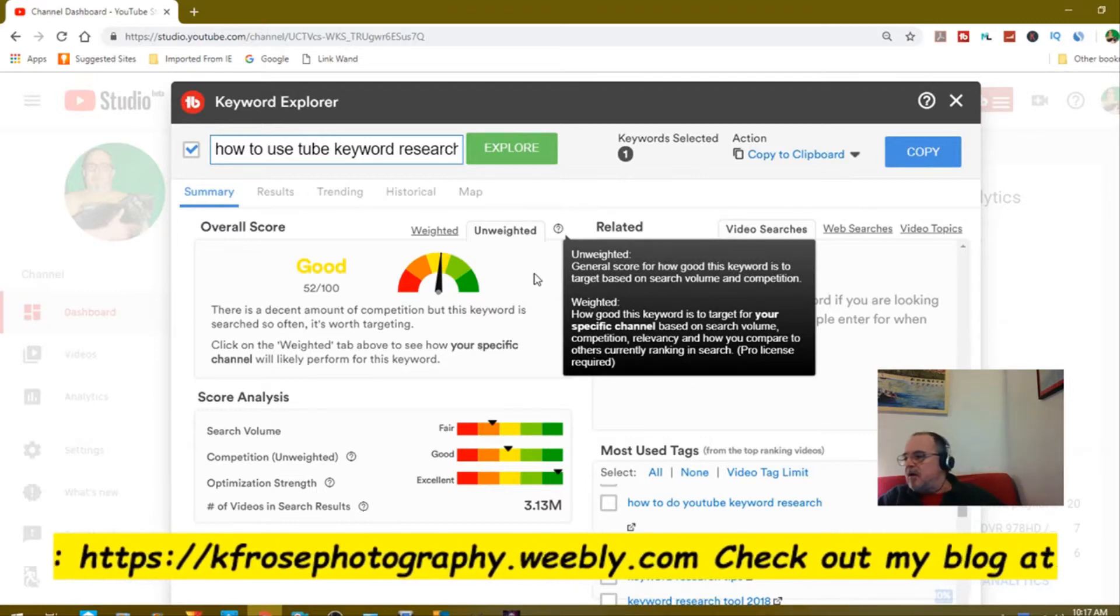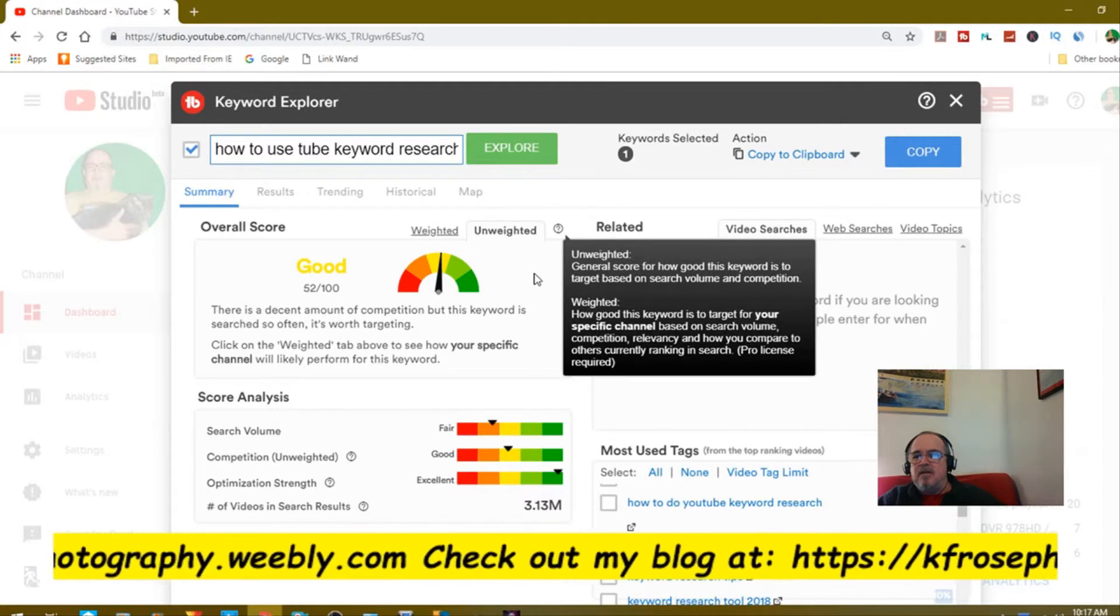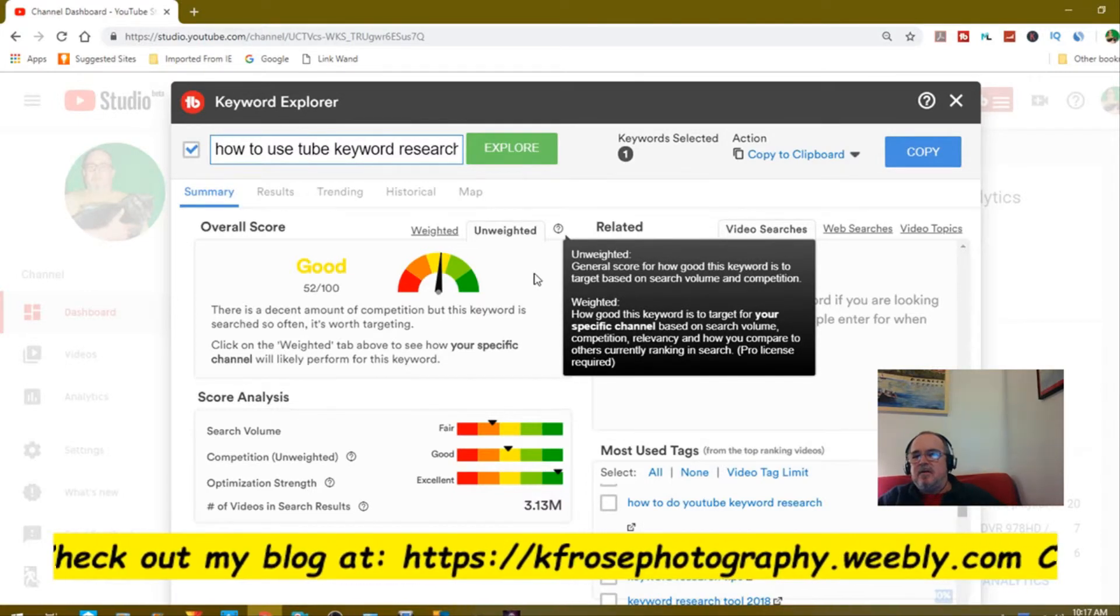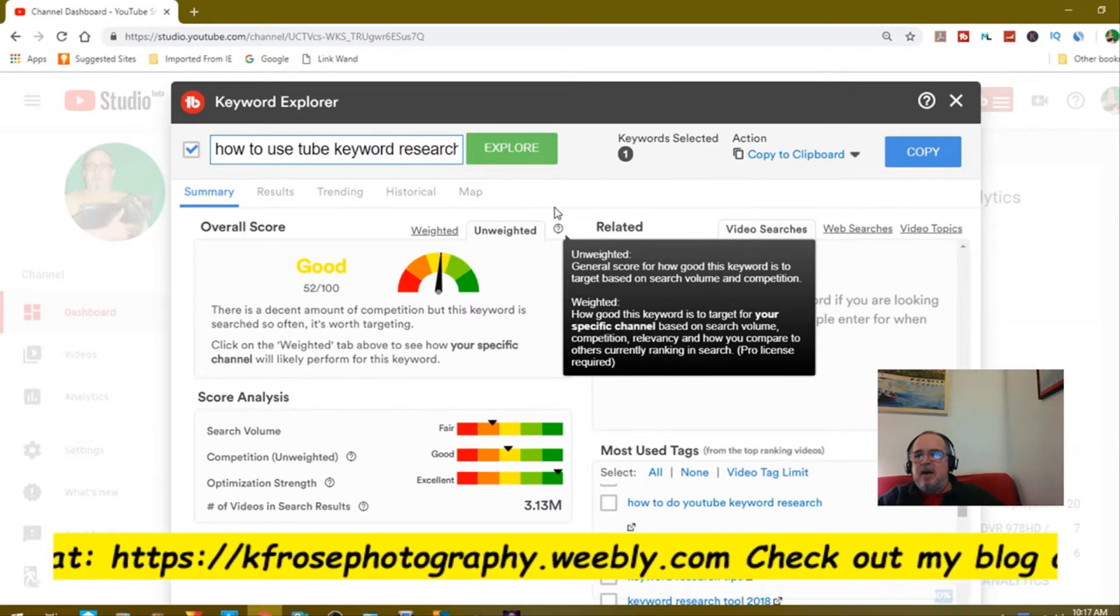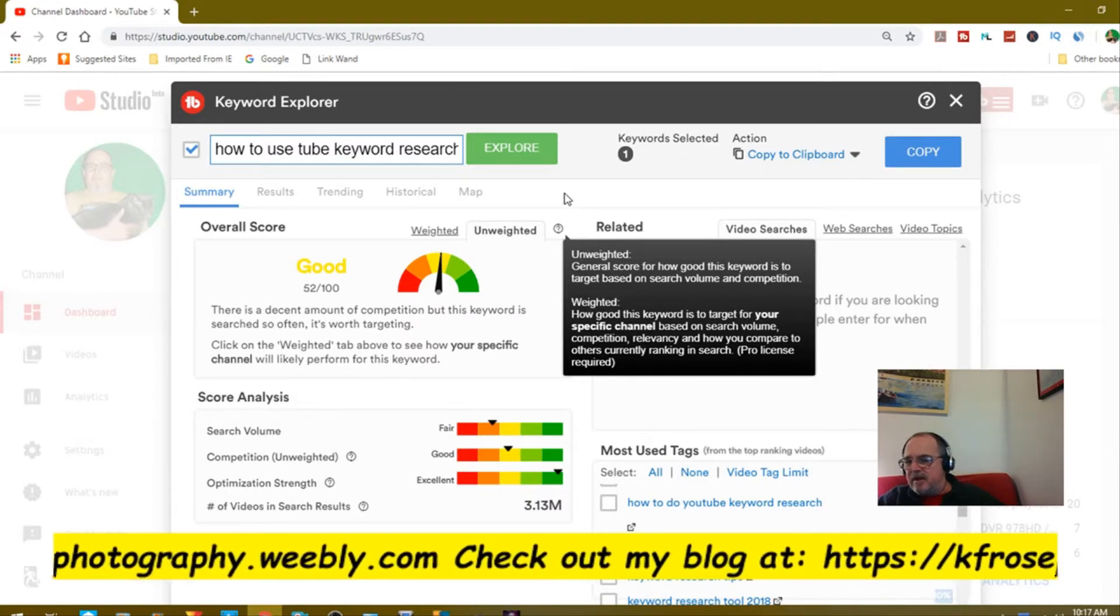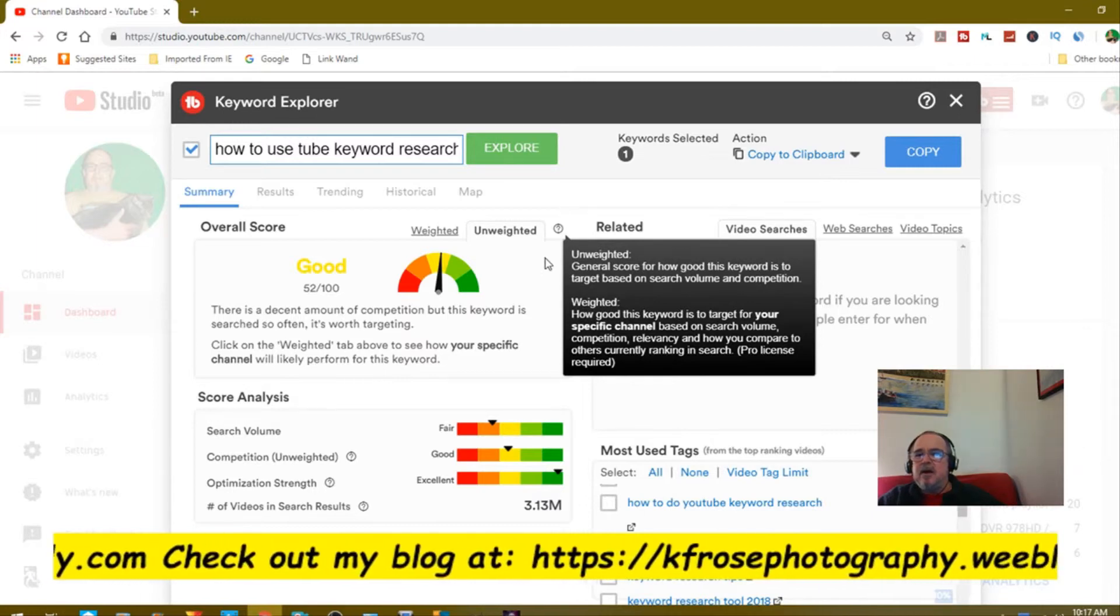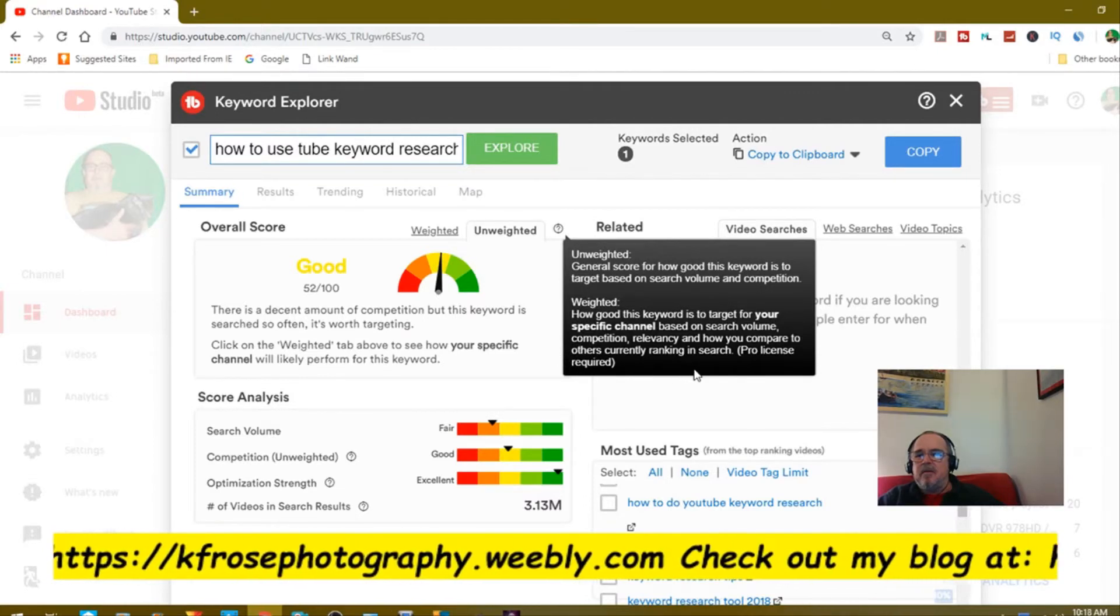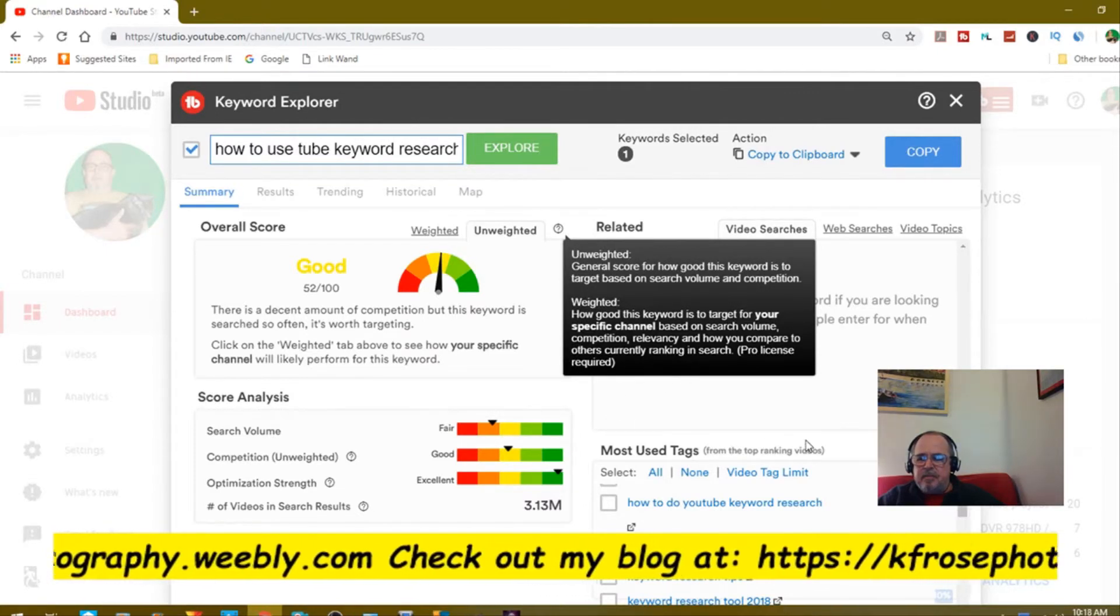If you don't have the pro version, you don't get all this. I have pro version on my second channel. On this one I'm on star. The free version, you don't get this. You need to at least upgrade to pro version to get this.